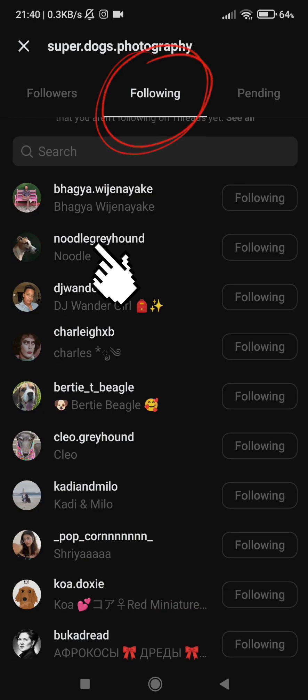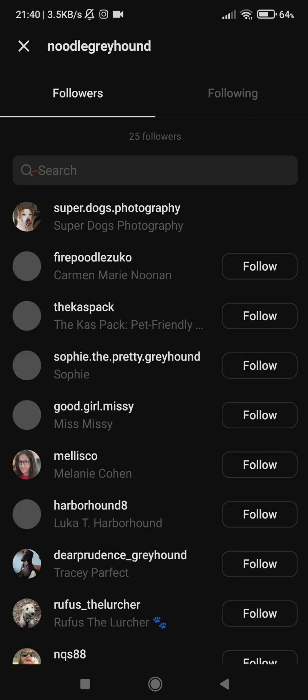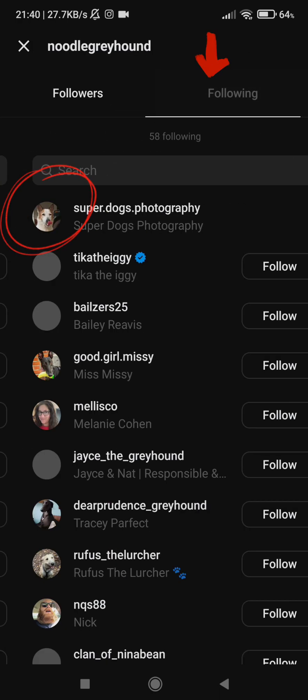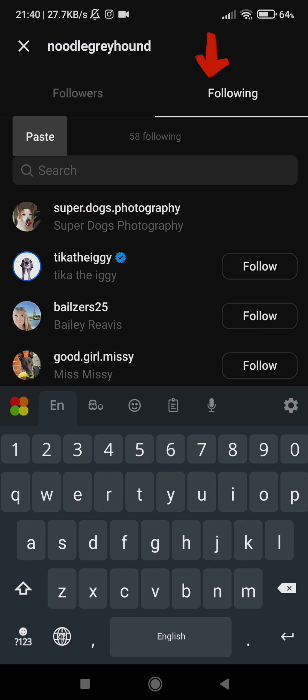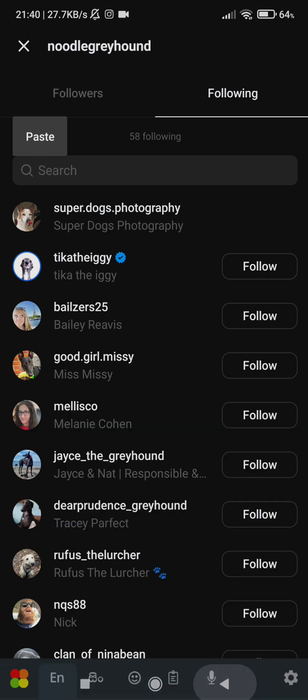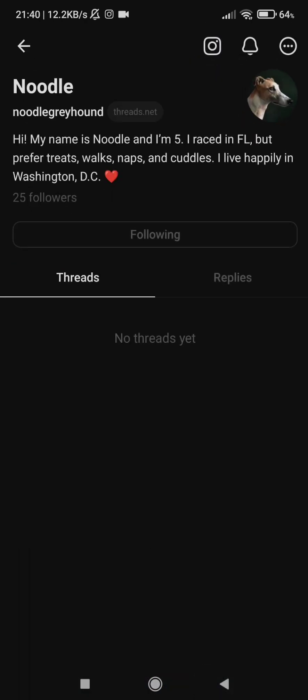Let's check this user. Tap followers. We follow this user. Go to following — he also follows us back.